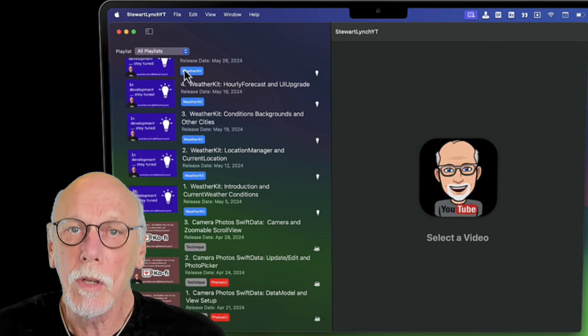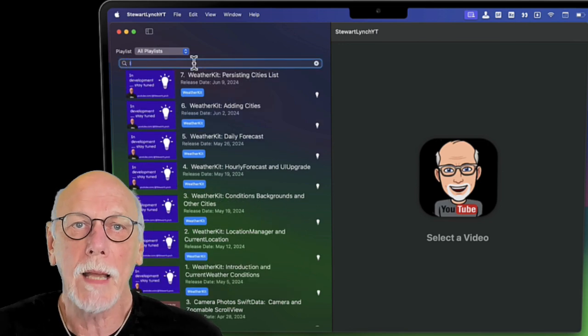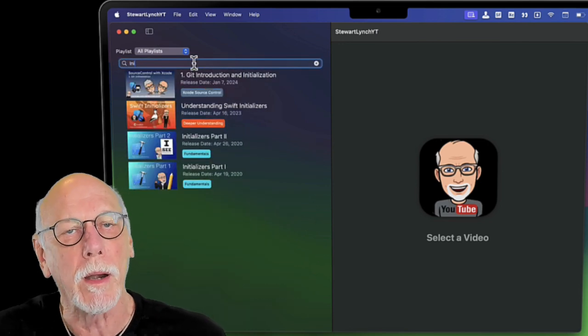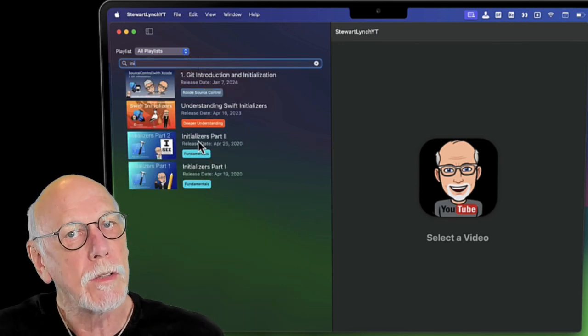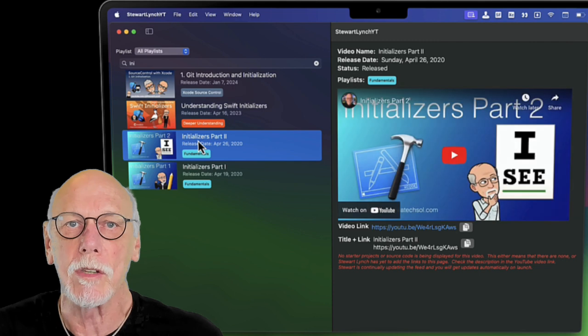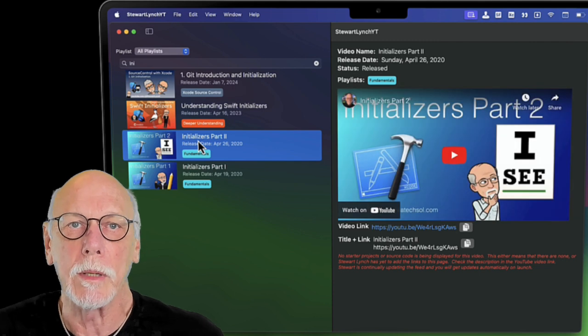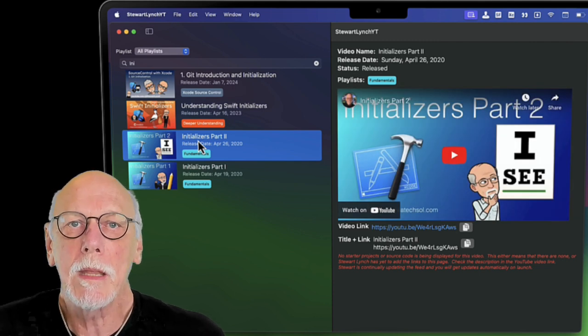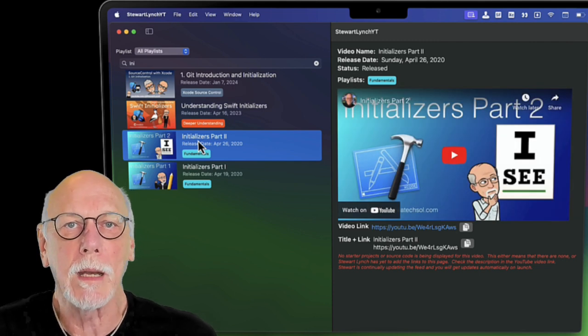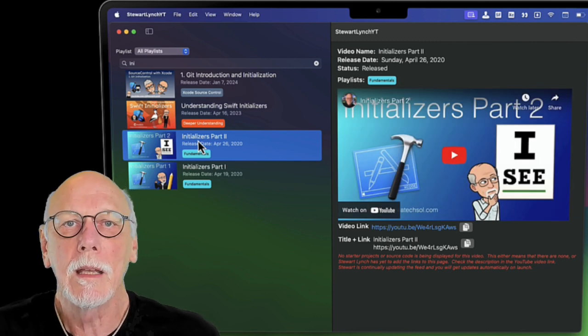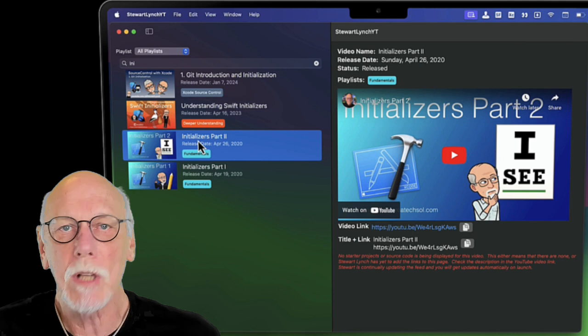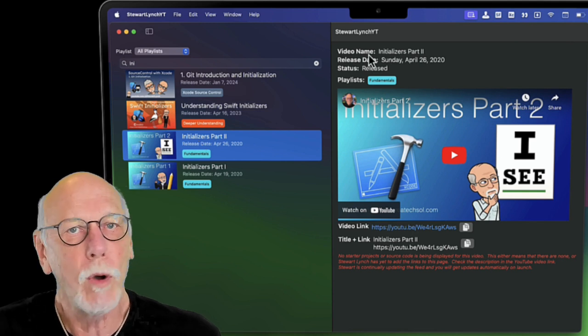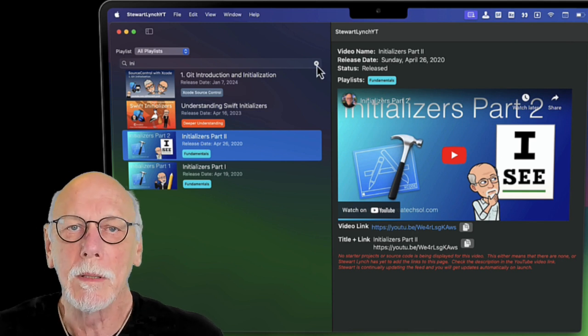You can also do a title search by typing in the search bar. If a video doesn't have links to the starter or completed source code, it might just be that I'm still updating the feed and you'll get updates automatically on launch, so keep opening the app.